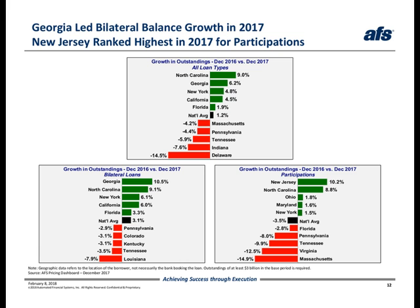Georgia, New York, and California were all up more than 4% in 2017. The healthcare sector, along with the traveler accommodation subsector within the accommodation and food services sector, were responsible for the higher balances in Georgia. A breakout for bilateral loans is shown in the bottom left. The total balance growth for North Carolina, Georgia, New York, and California was mostly due to increases in bilateral loan balances. We also see that Florida finished slightly above the 3.1% national average. Complementing the increase in bilateral balances for North Carolina and New York, the bottom right chart also shows an increase in participation balances for these two states. The electric power generation subsector within the utility sector was responsible for most of the growth in North Carolina.